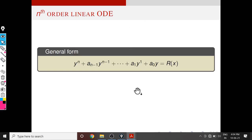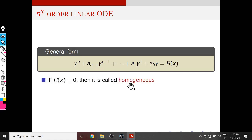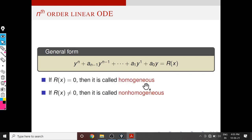This is the general form of nth-order linear ordinary differential equations with constant coefficients. Here the coefficients are constant — that means a0, a1, etc., a(n-1) are constants. Similar to the second-order case, we have two cases: homogeneous and non-homogeneous. If the right-hand side is zero then it is called homogeneous, otherwise it is called non-homogeneous.